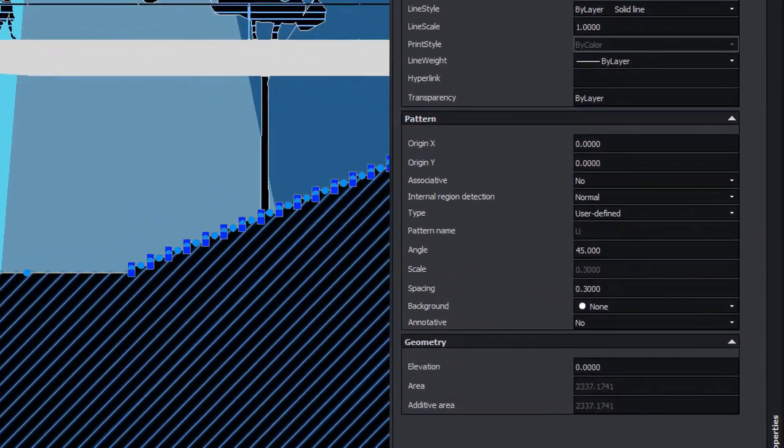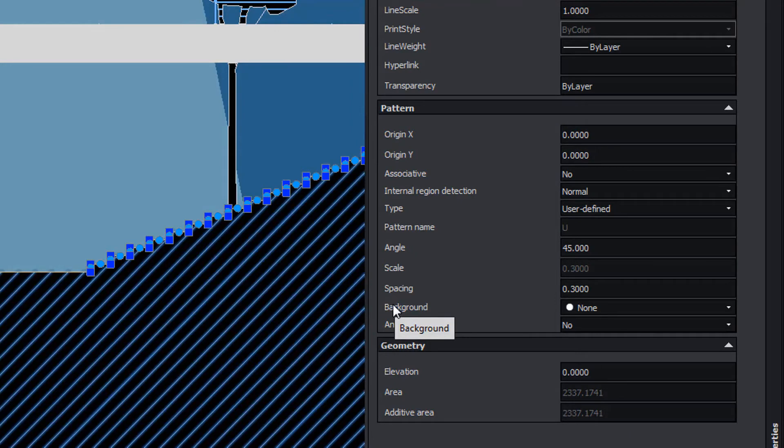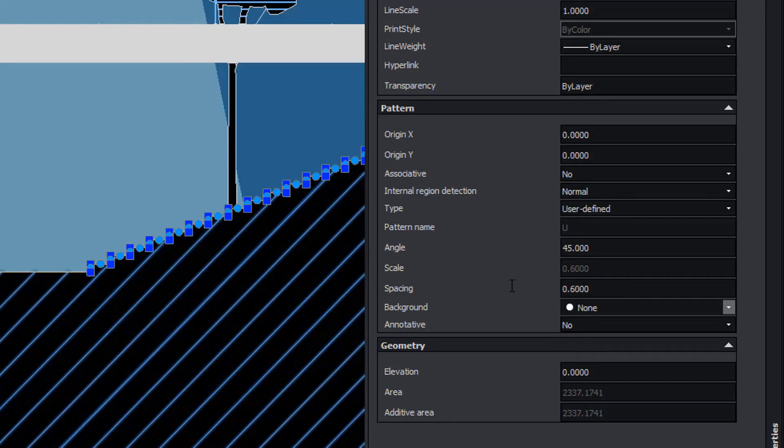When selecting a hatch, we can find in the properties palette the pattern section with specific parameters that will allow us to modify the hatch. For example, changing the separation between lines with the spacing parameter, even your angle.